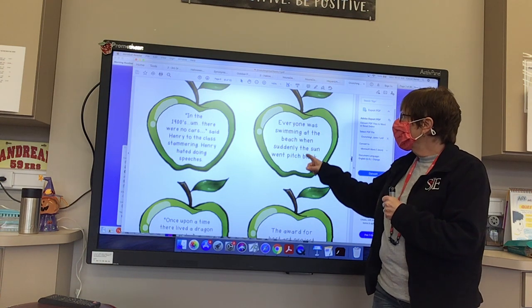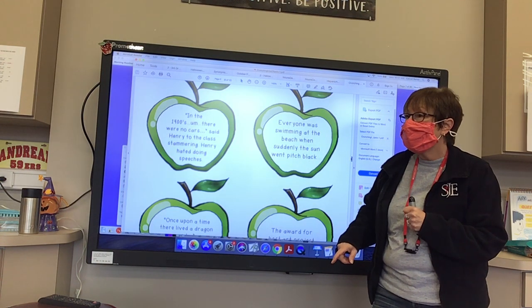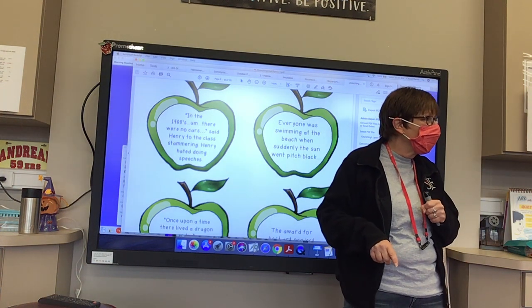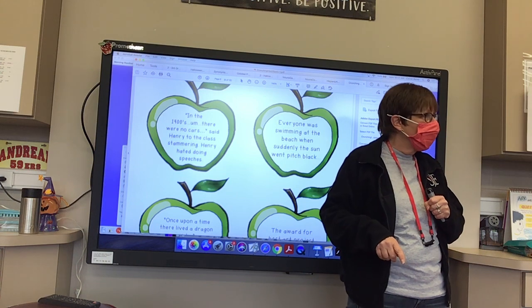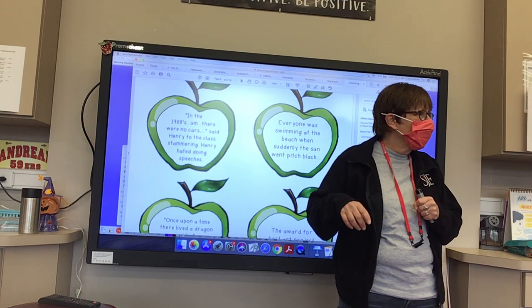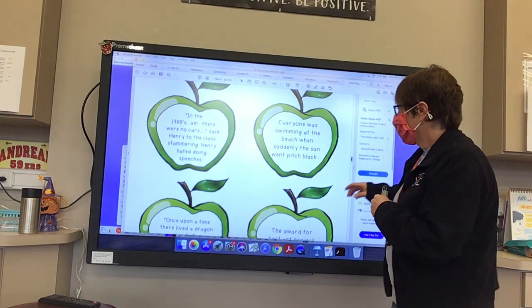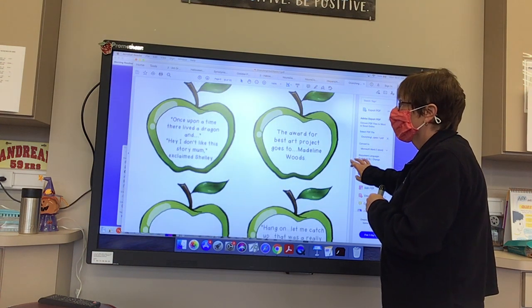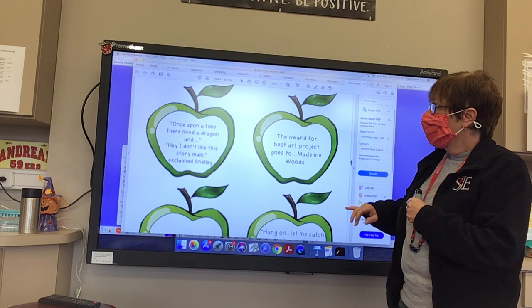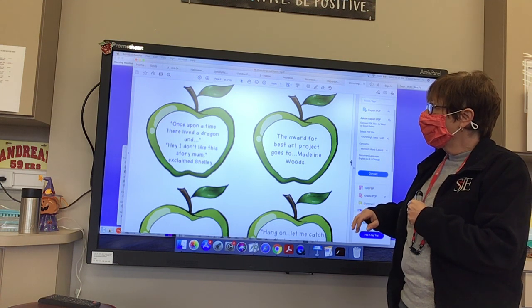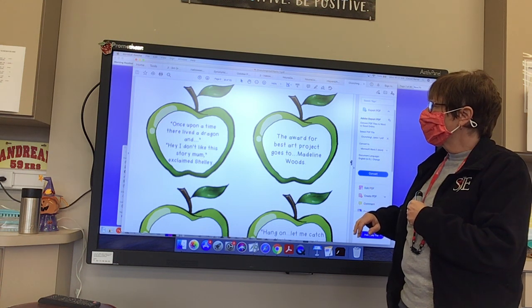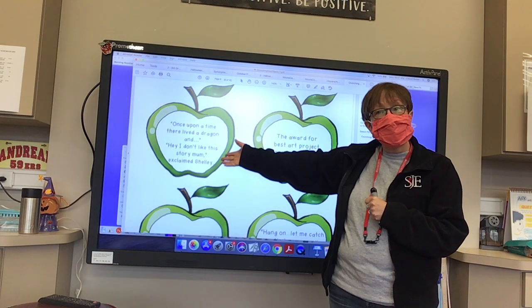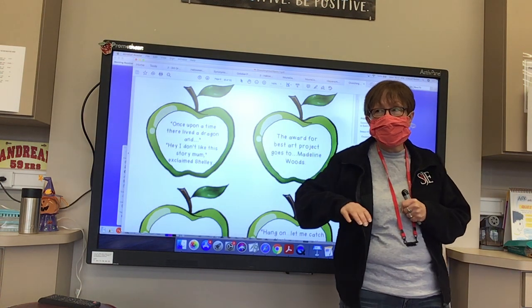Everyone was swimming at the beach when suddenly the sun went pitch black... That's when you would have those, because people are wondering what happened — it indicates drama. And here: 'Once upon a time, there lived a dragon and... Hey, I don't like this story!' exclaimed Shelly, interrupting. So that was an interruption — use ellipses during an interruption.